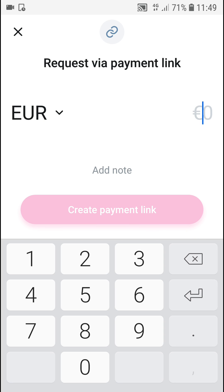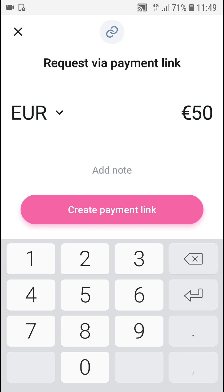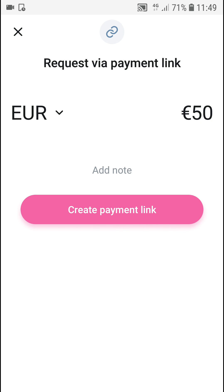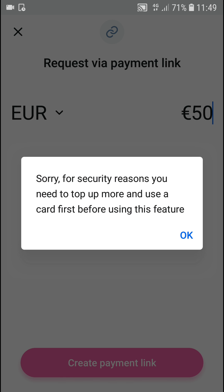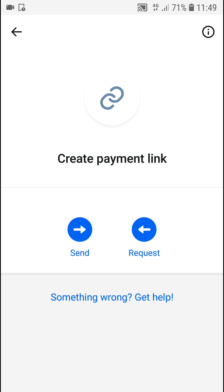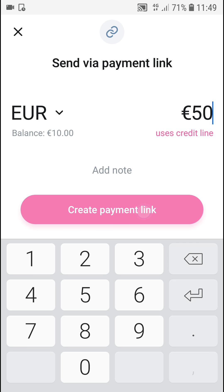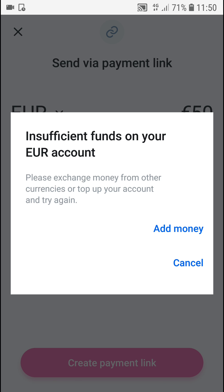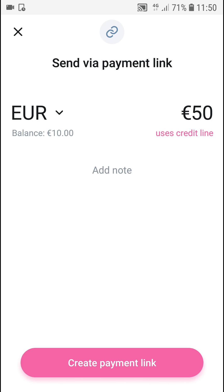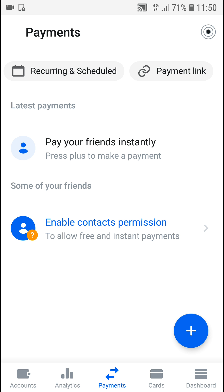You can request — I'll say 50 euro — and then I'm going to create a payment link. I do need a card here, and you need to have more than 50 euro there. So this is how you can create a payment link.